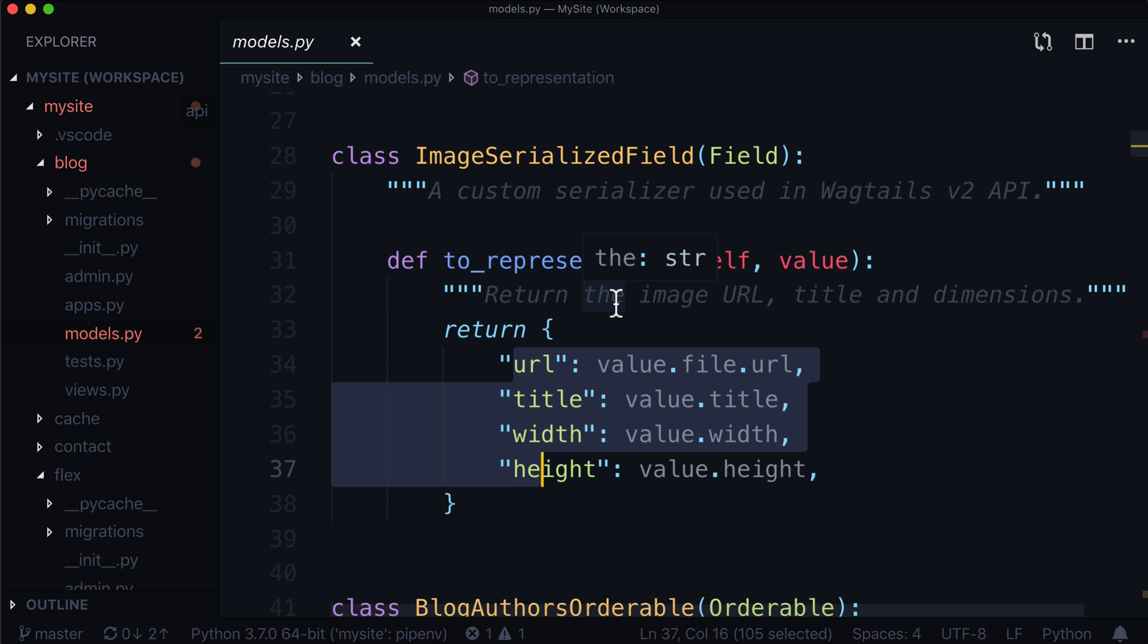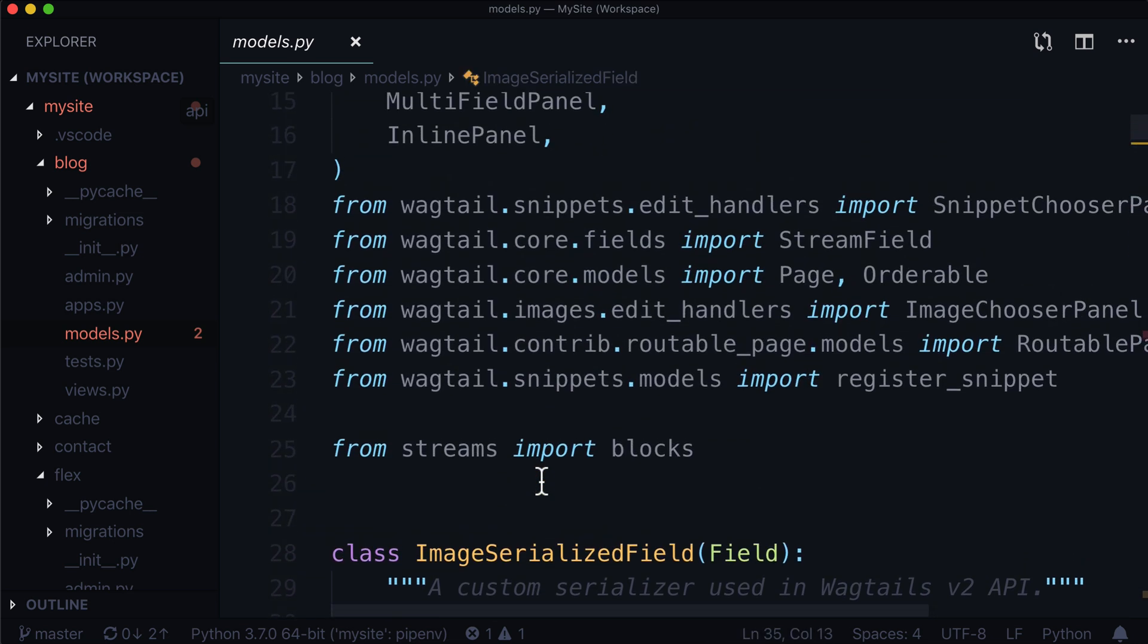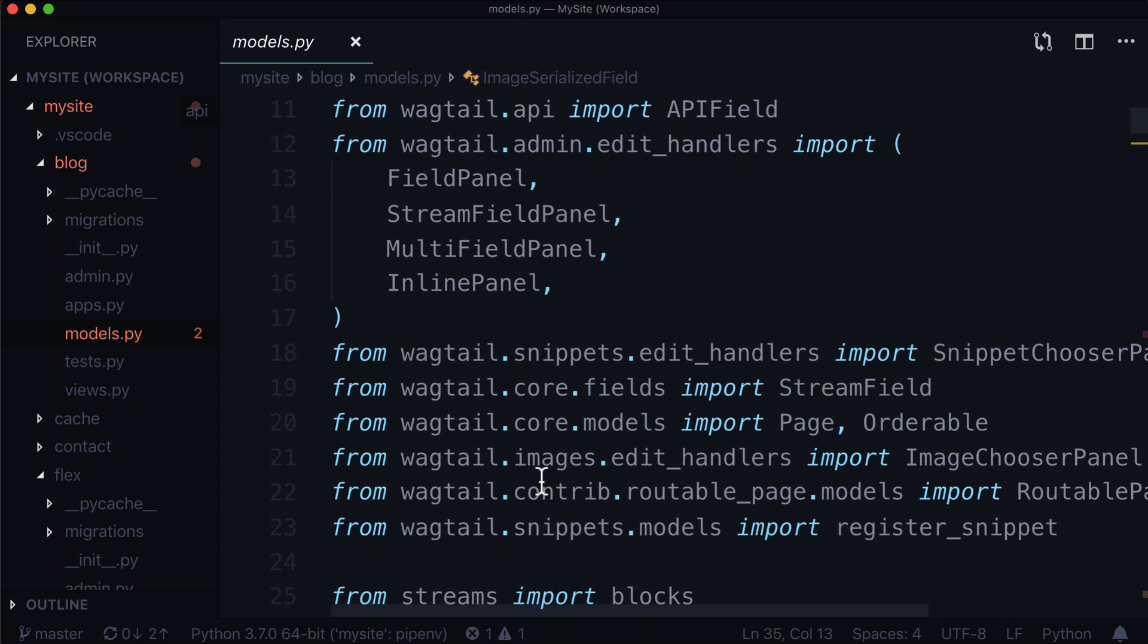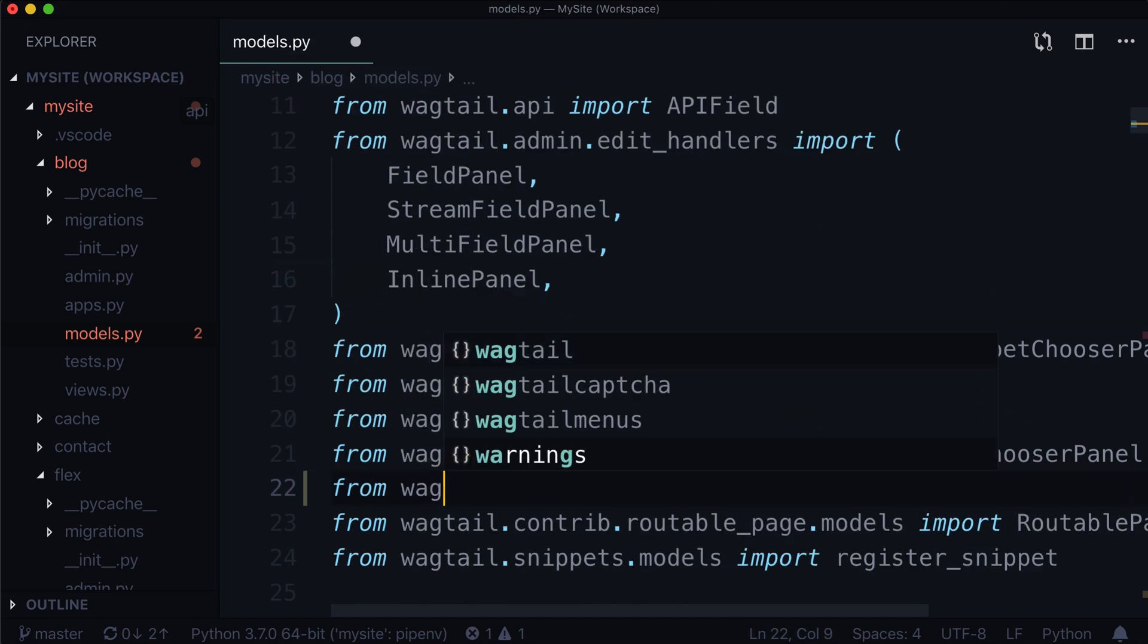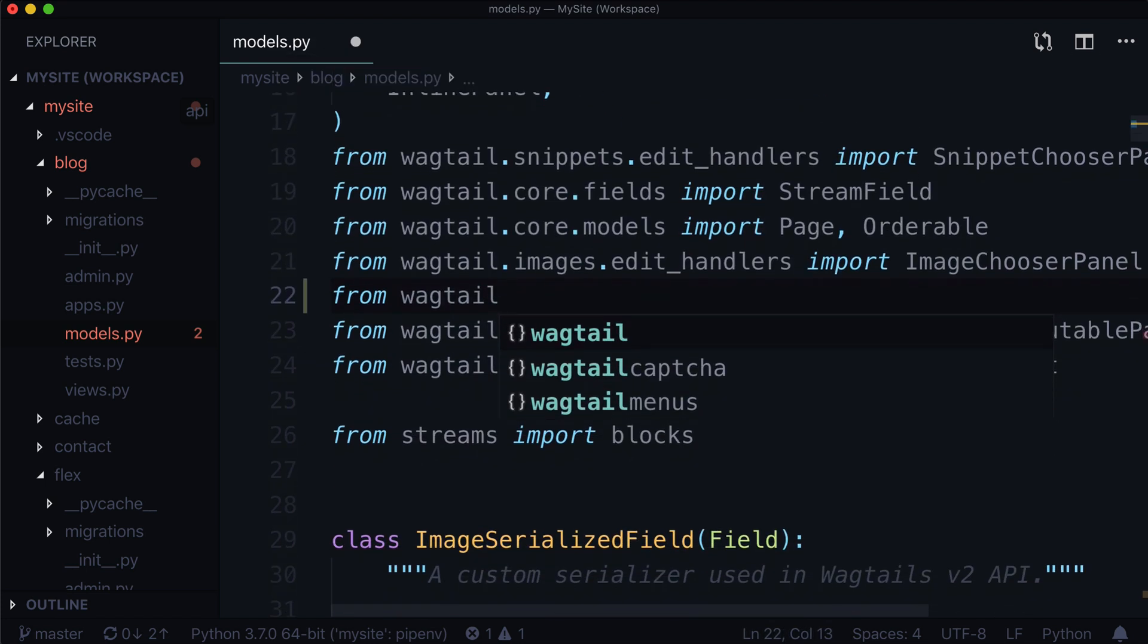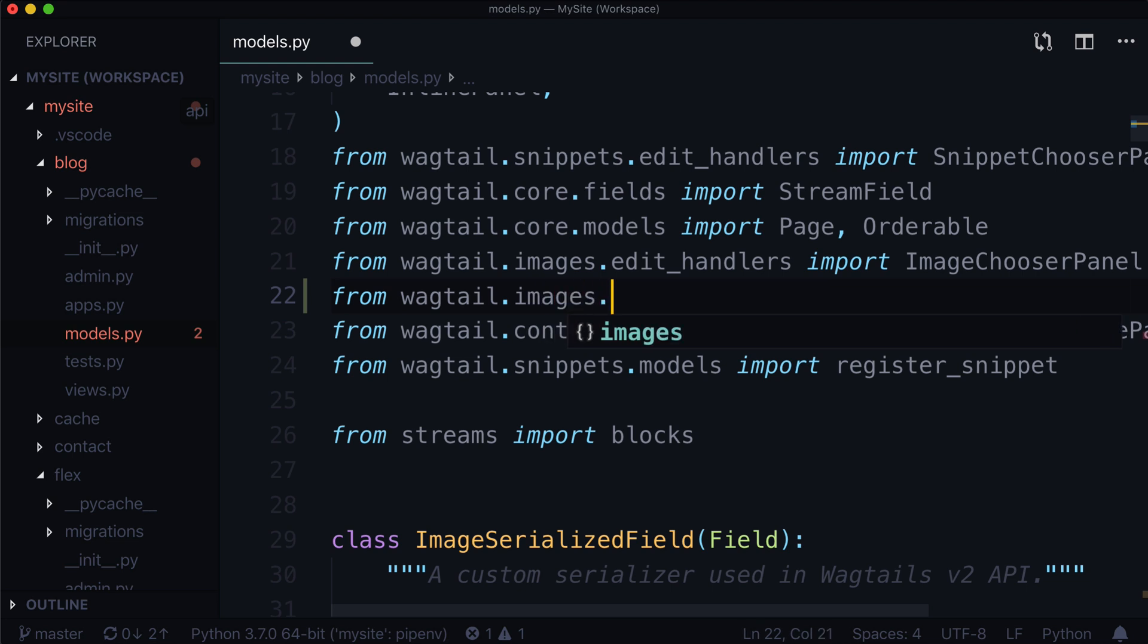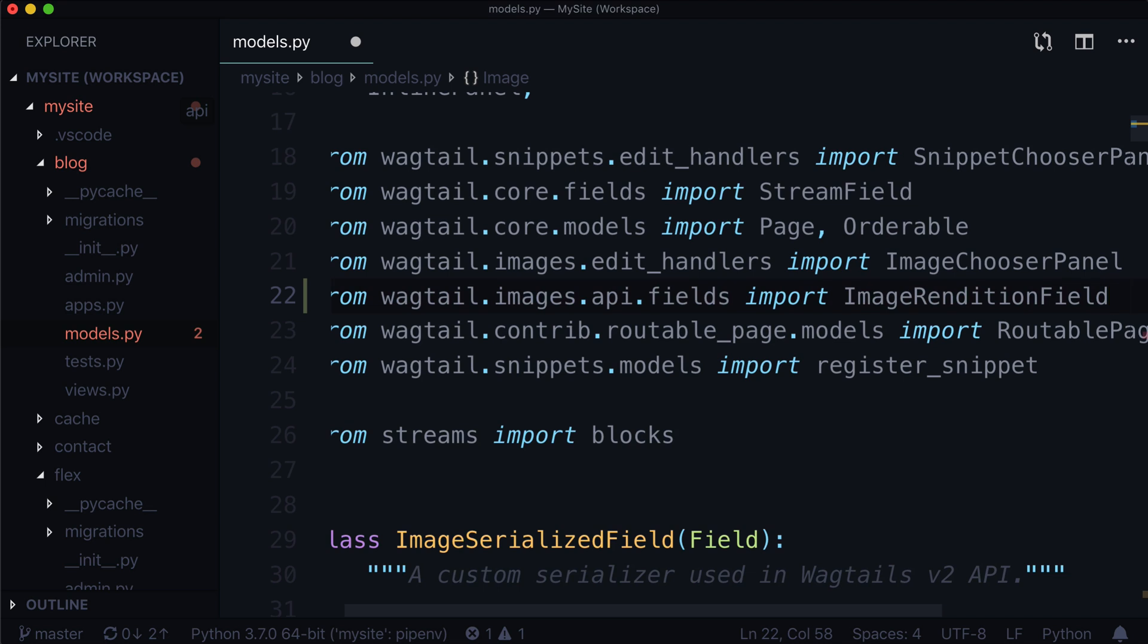And the easier way to do this actually comes with custom height and width. And you can use Wagtail's images in order to do this. What I'm talking about is the image rendition field. The first thing I'm going to do here is before we even get started, I'm just going to import this. Do we have Wagtail images? Nope. So from Wagtail.images.api.fields import image rendition field. This is what we're looking for right here.